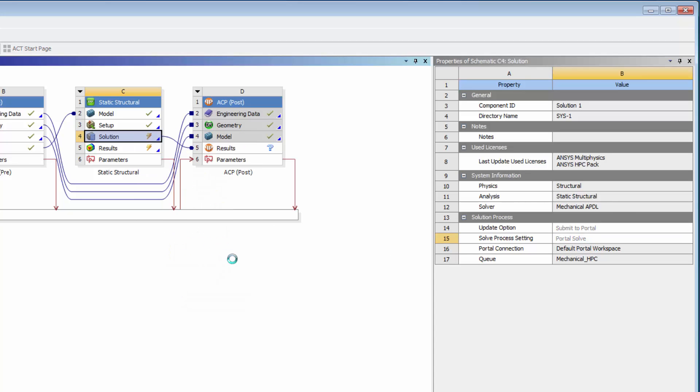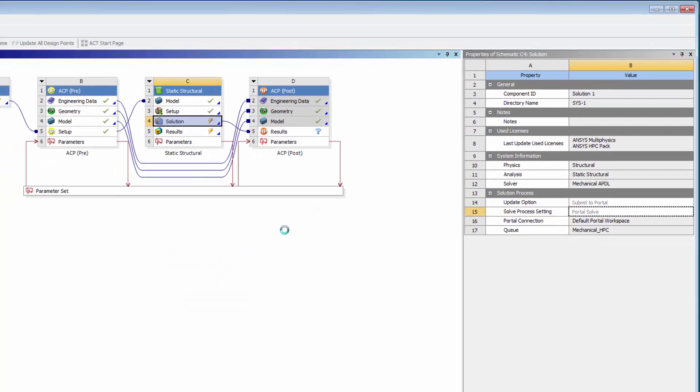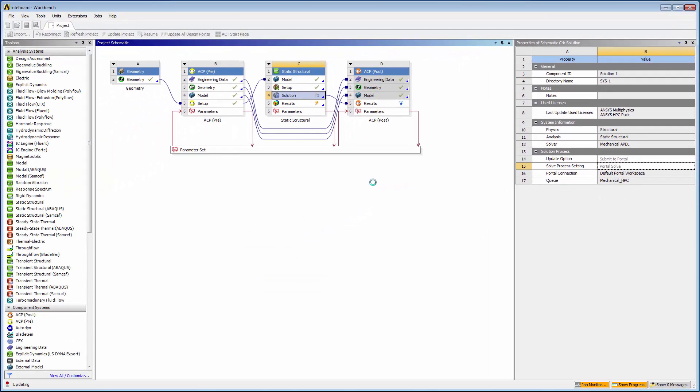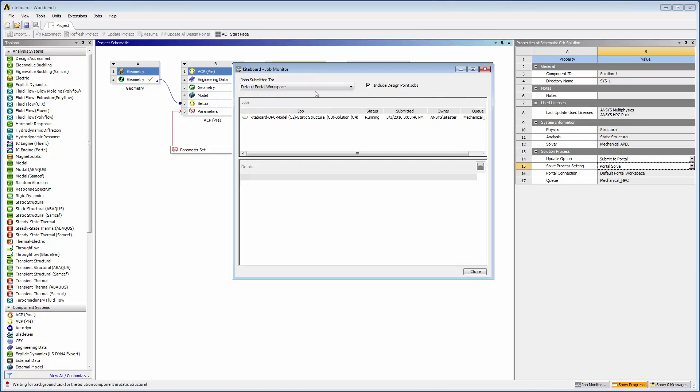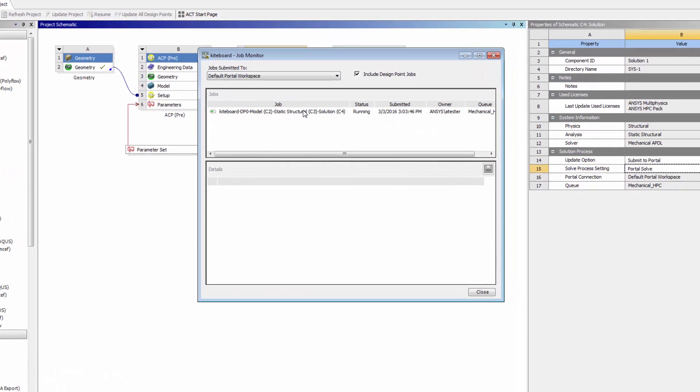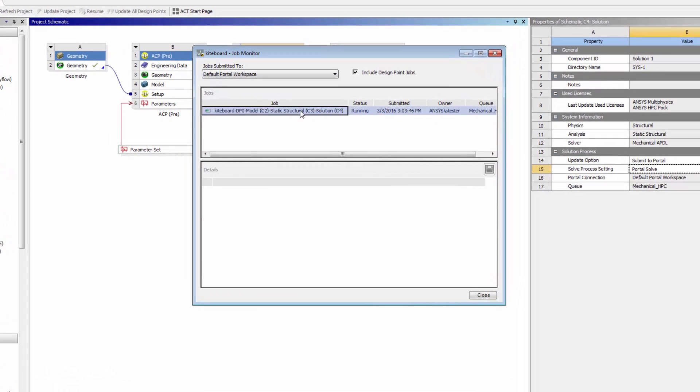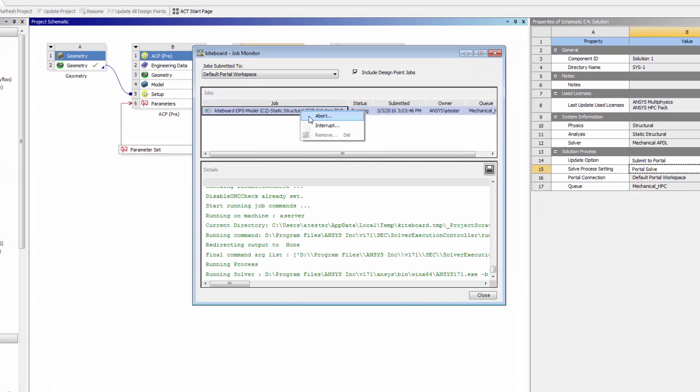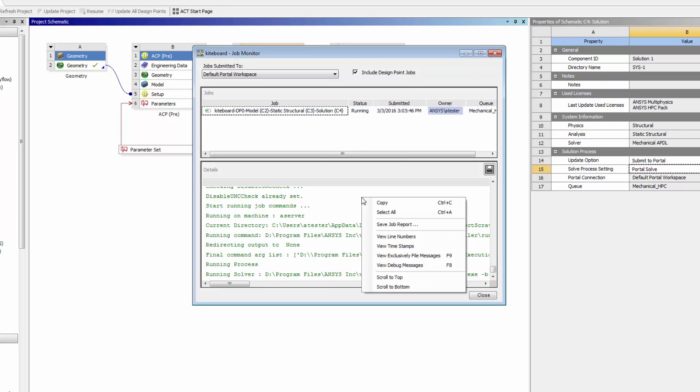To monitor my portal jobs from Workbench, I'll click Job Monitor on the status bar. Here I can view the status of a job, perform actions on it, and view and save a job log.